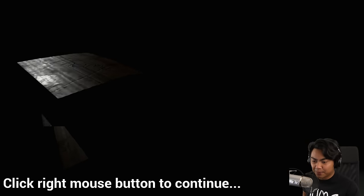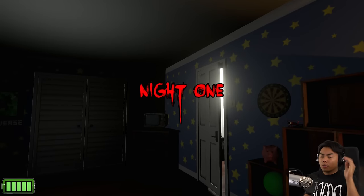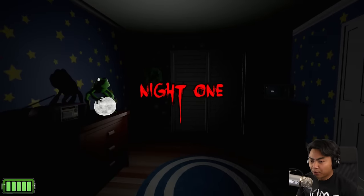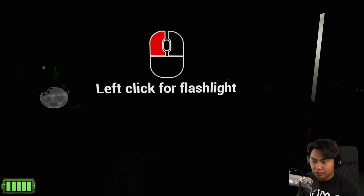And this is the closet. Creepy, creepy. All right. Here we go, night one. Let's do this.